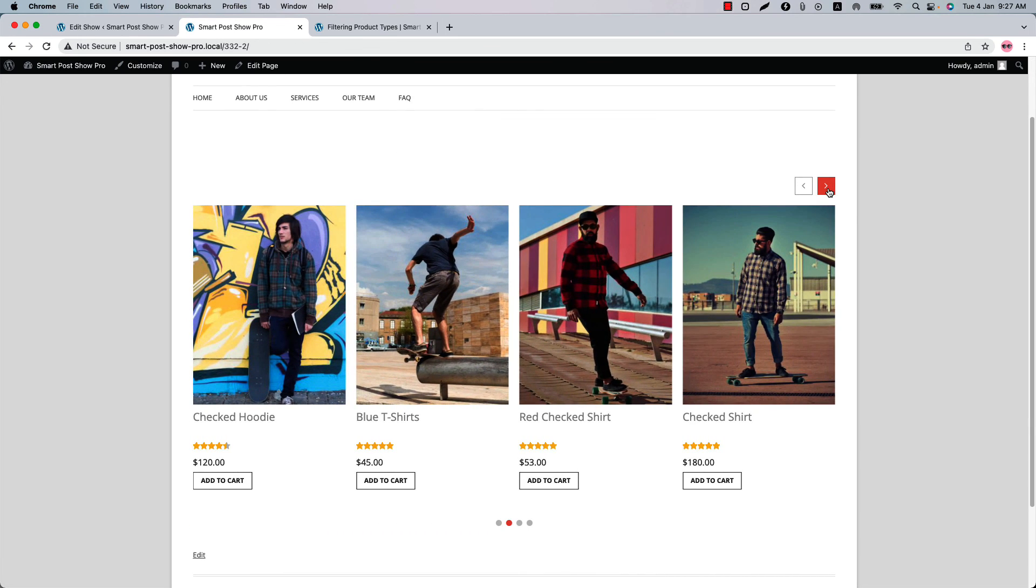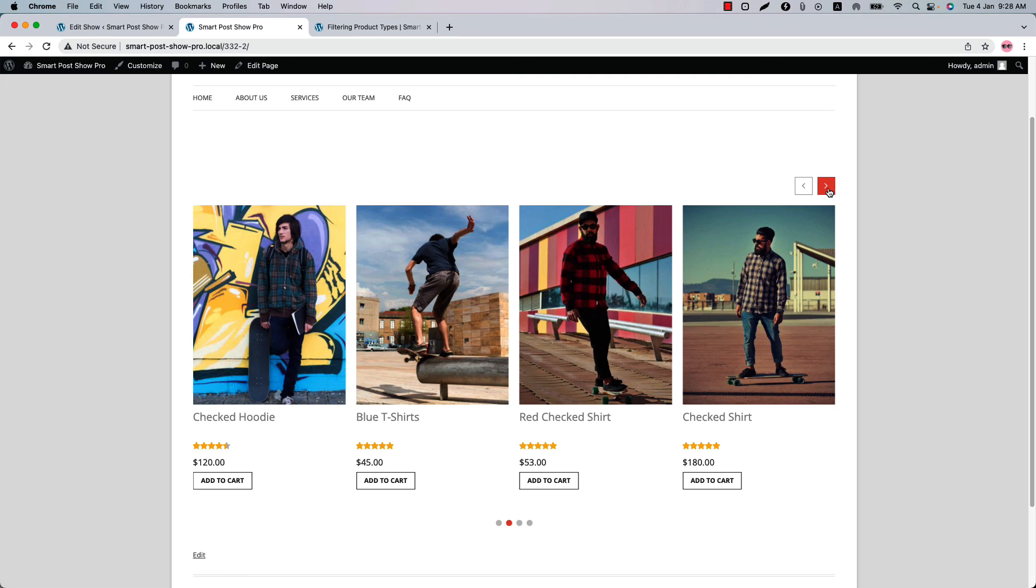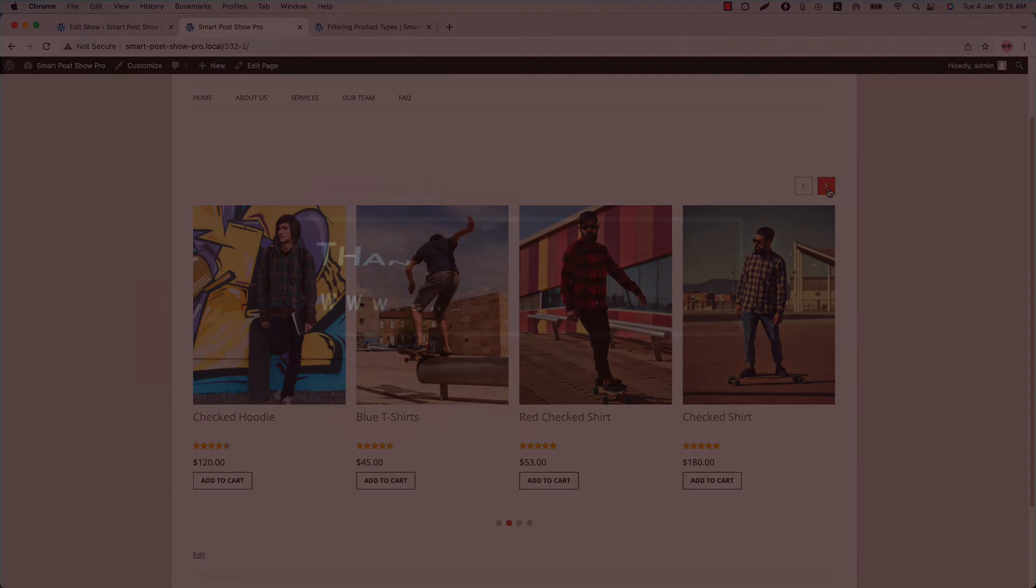So you can see this is how you can display WooCommerce products using different filters in web pages. In the upcoming videos, I'll come up with another feature of the plugin. Until then, take care.